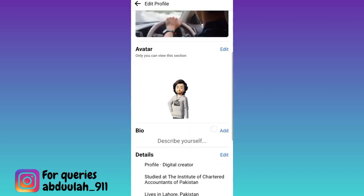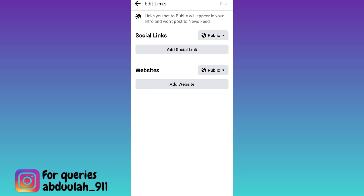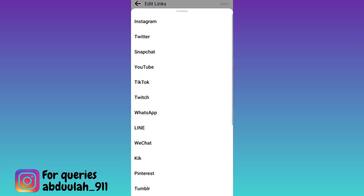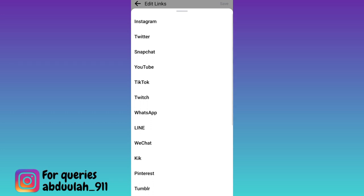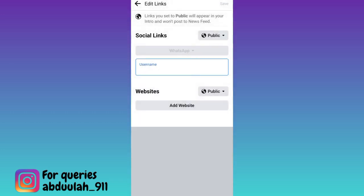scroll down and in front of links, click on add, click on add social link, click on the platform drop down, select WhatsApp and now enter your WhatsApp number here.